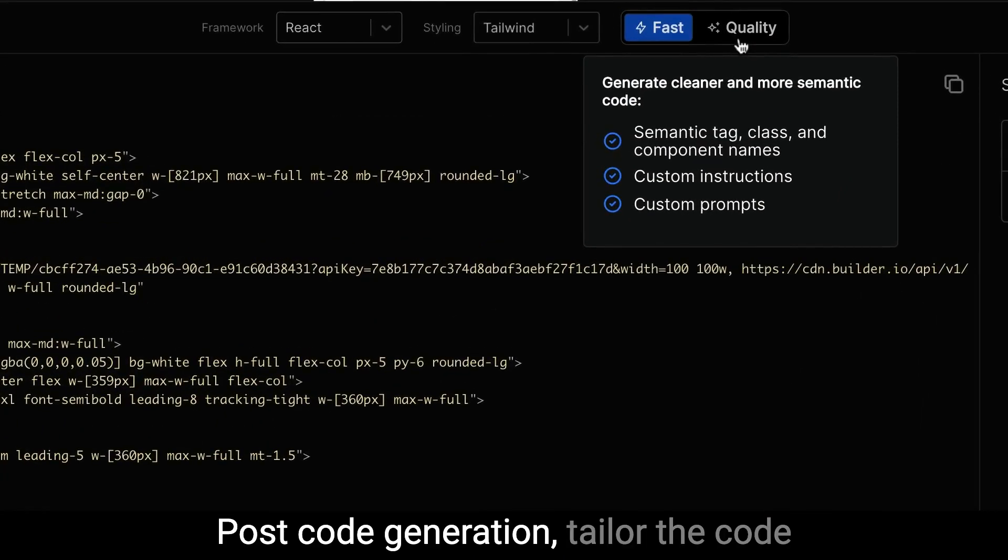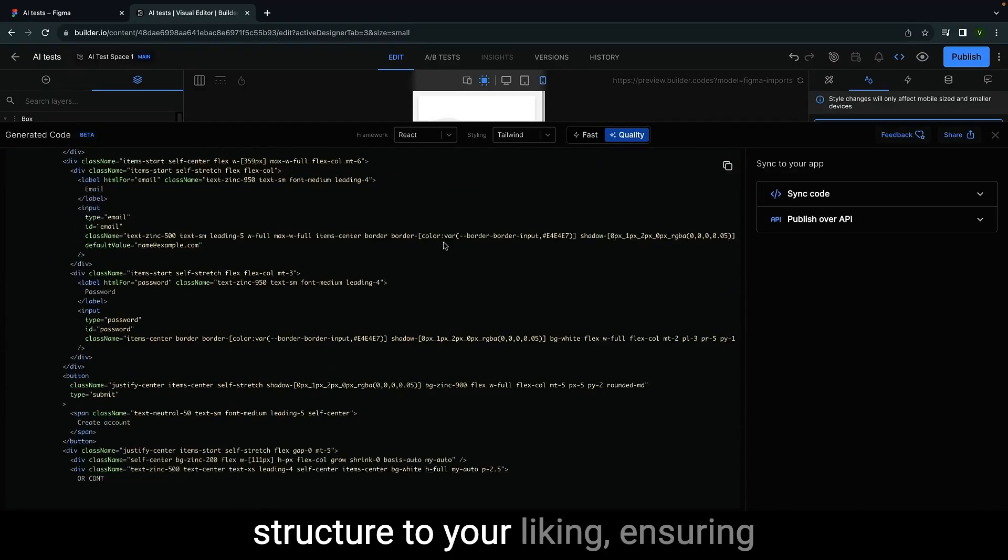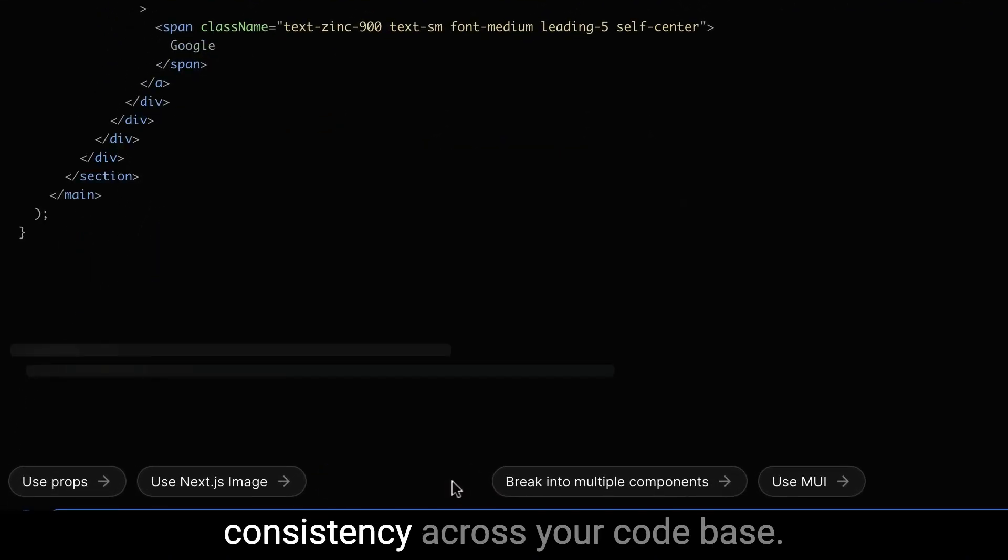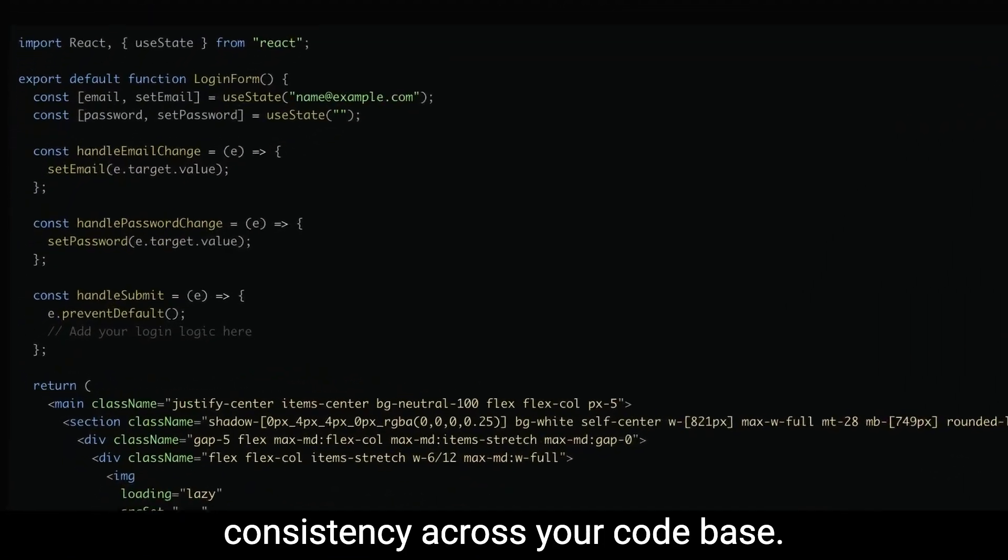Post-code generation, tailor the code structure to your liking, ensuring consistency across your code base.